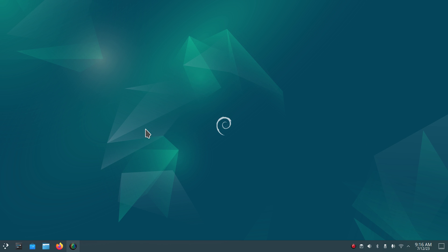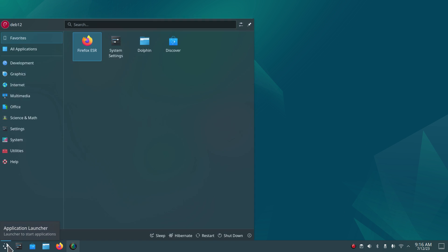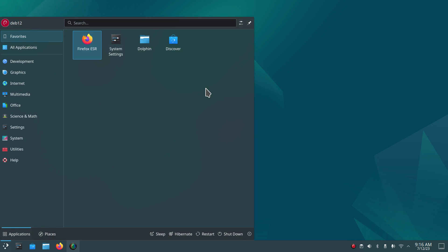I'm going to take you on an overview tour. I'm not really going to spend a lot of time in the menus. I'll click on the application menu icon down here — you can also edit that and put in your own icon if you like, but the standard icon looks like that.